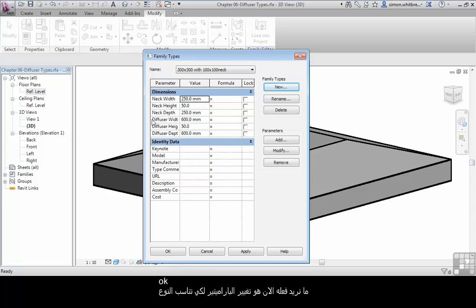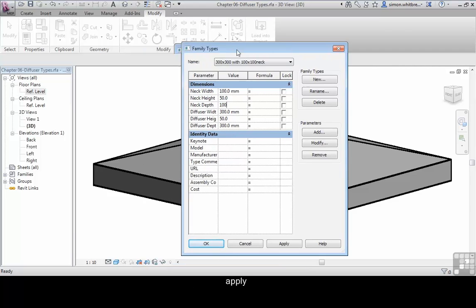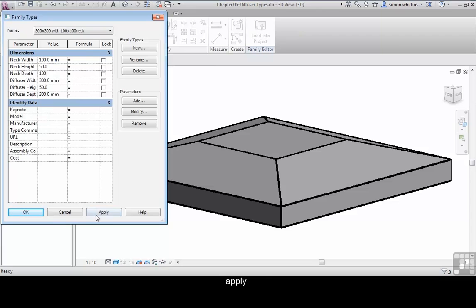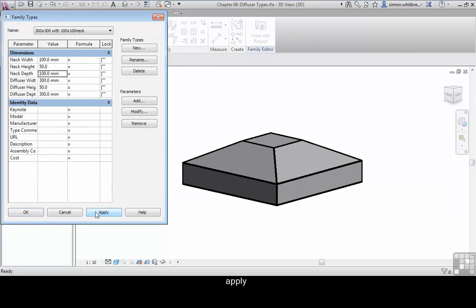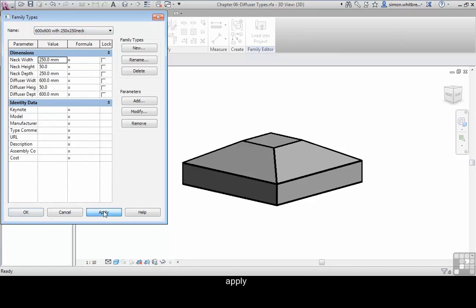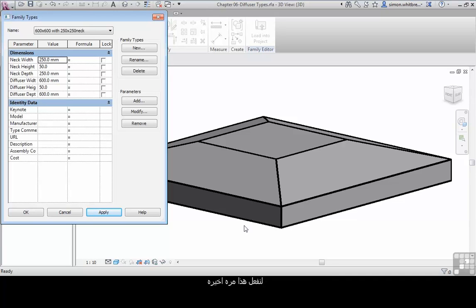What we need to do now is change our parameters to match the type and click on Apply. If we change back to the previous type and click on Apply, you'll see that our family changes to suit the parameters provided.